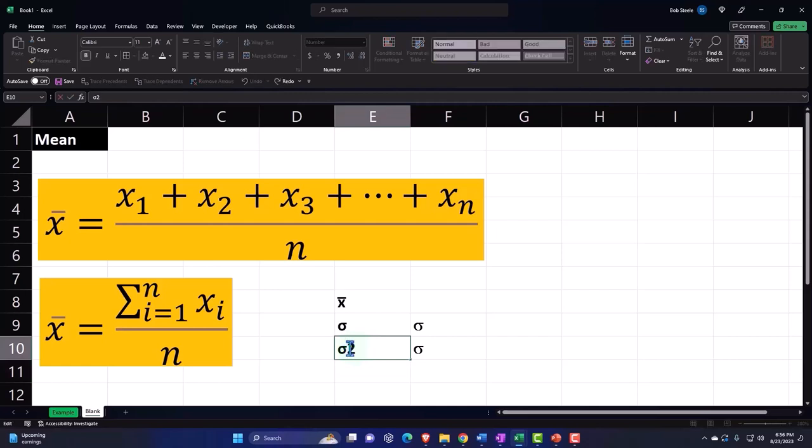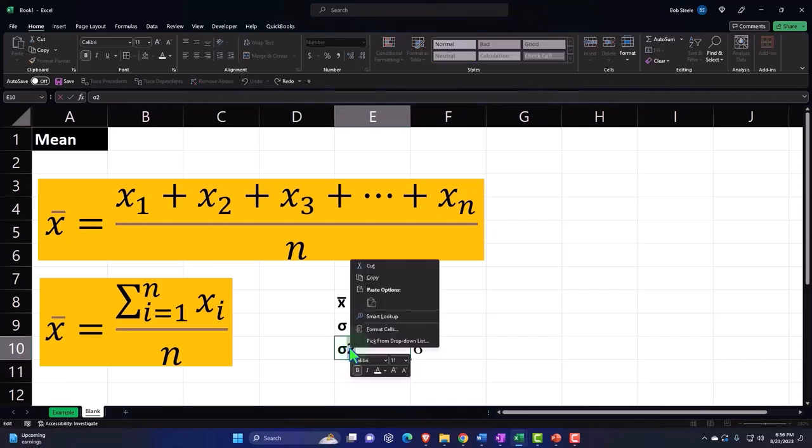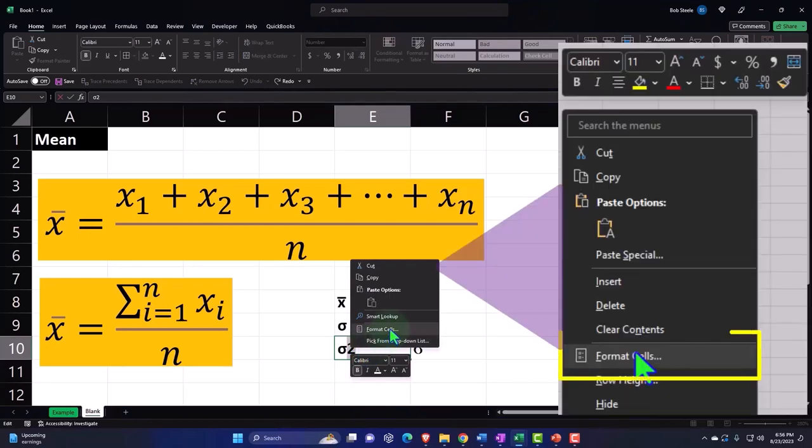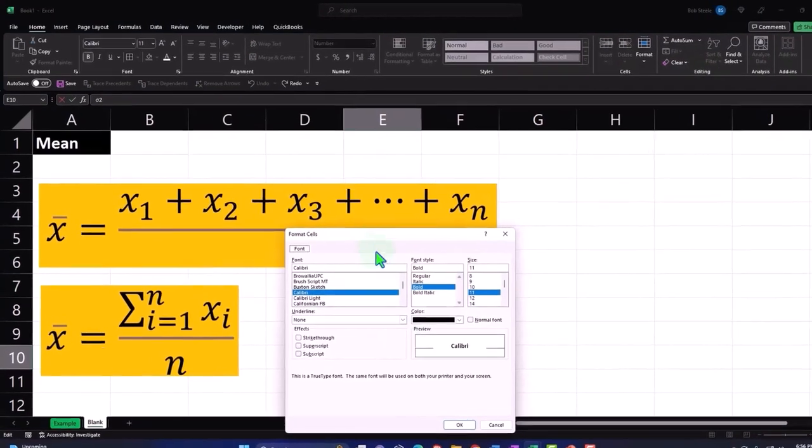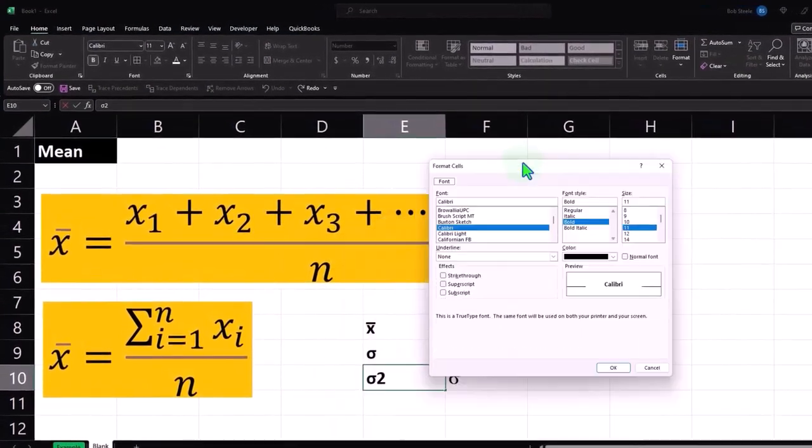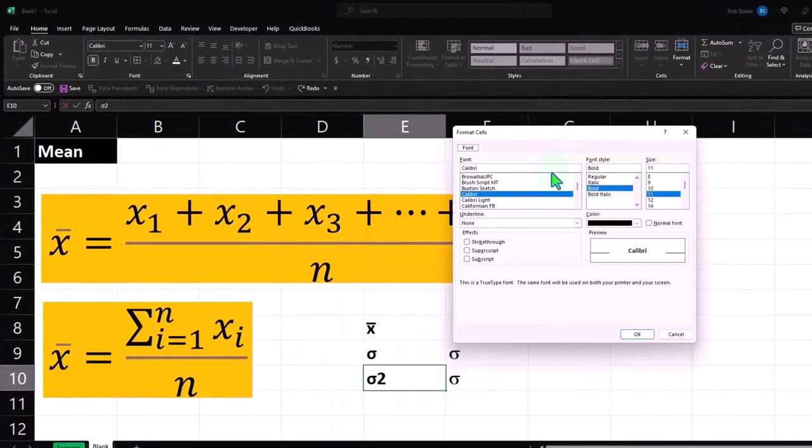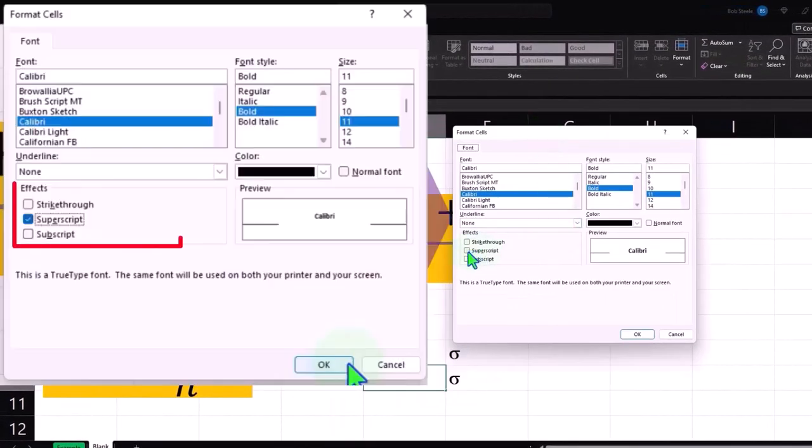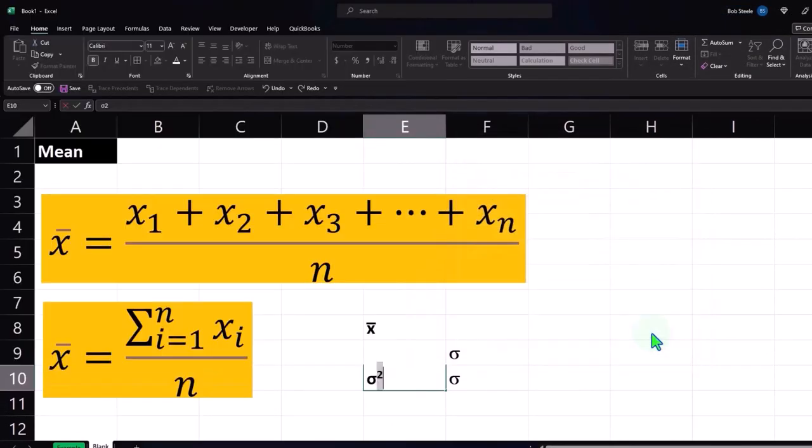But then of course I want it to represent above it. So one way to do that, I think the easiest way, is to select the two and then right click and then format the cell. Then we want it to be a subscript, so I'm going to say subscript.